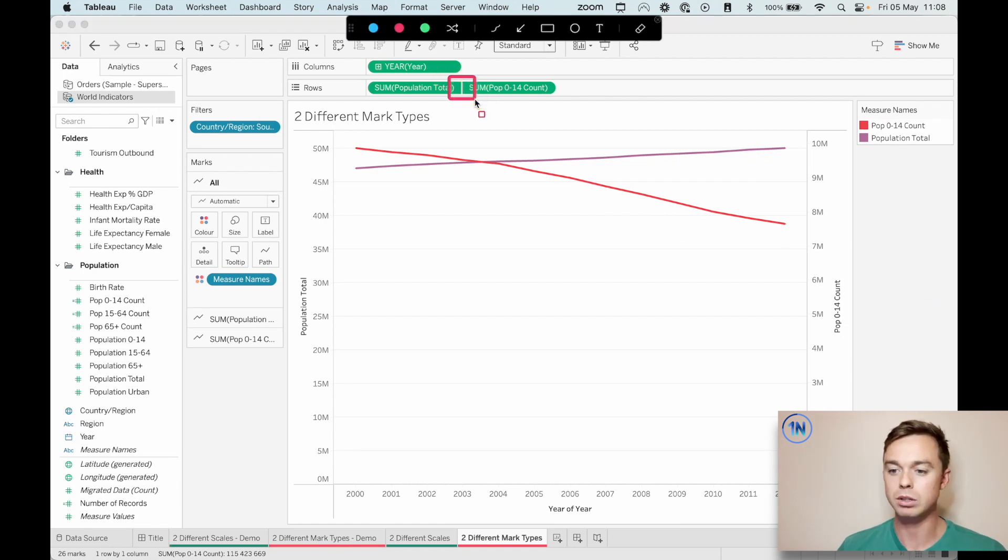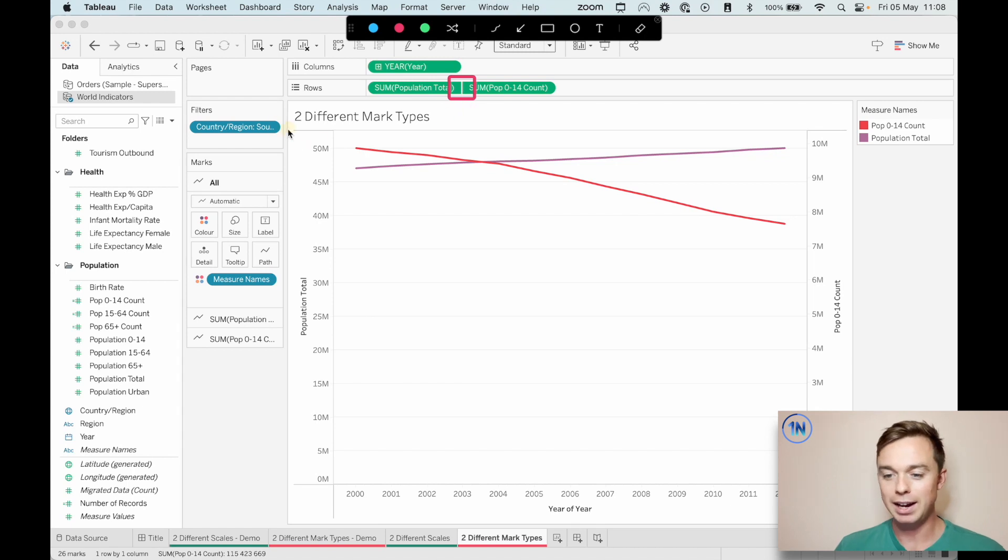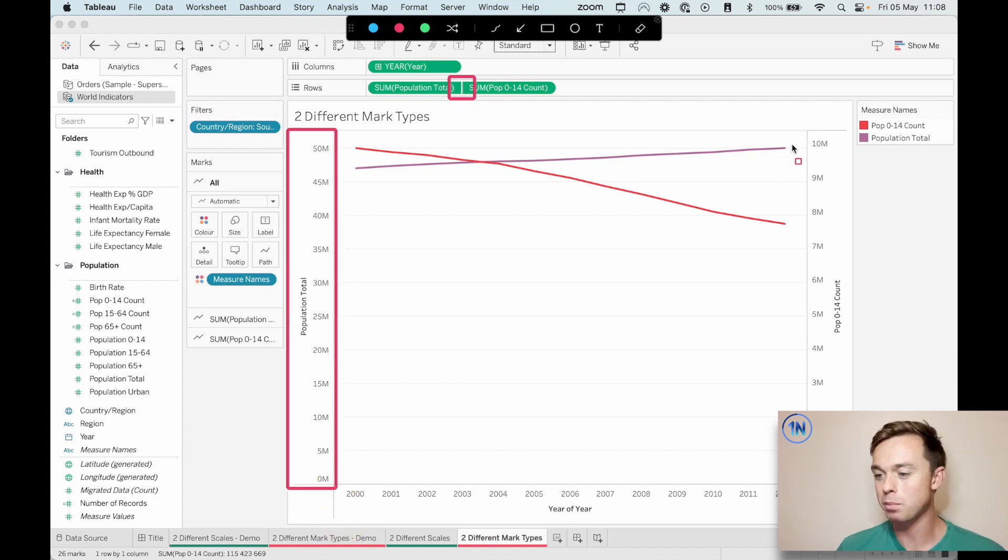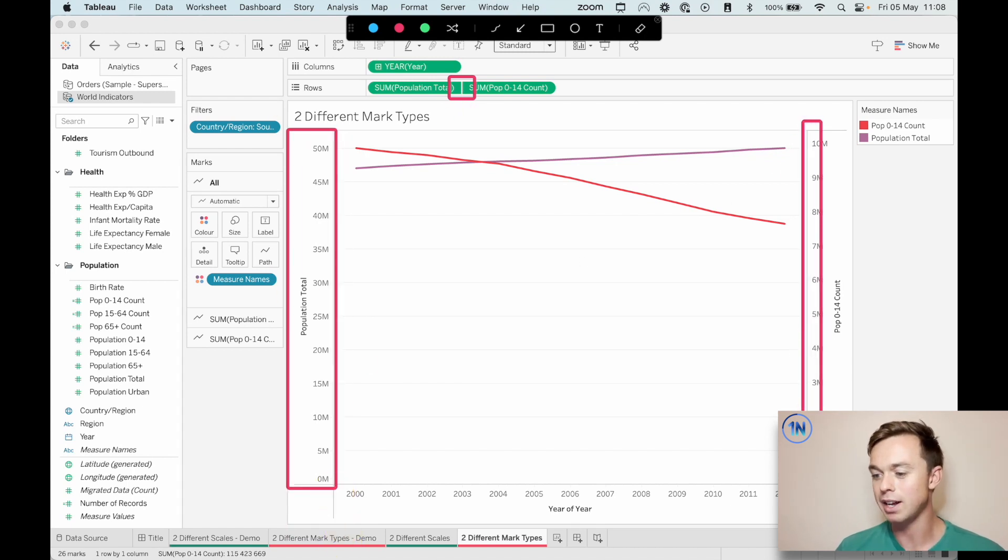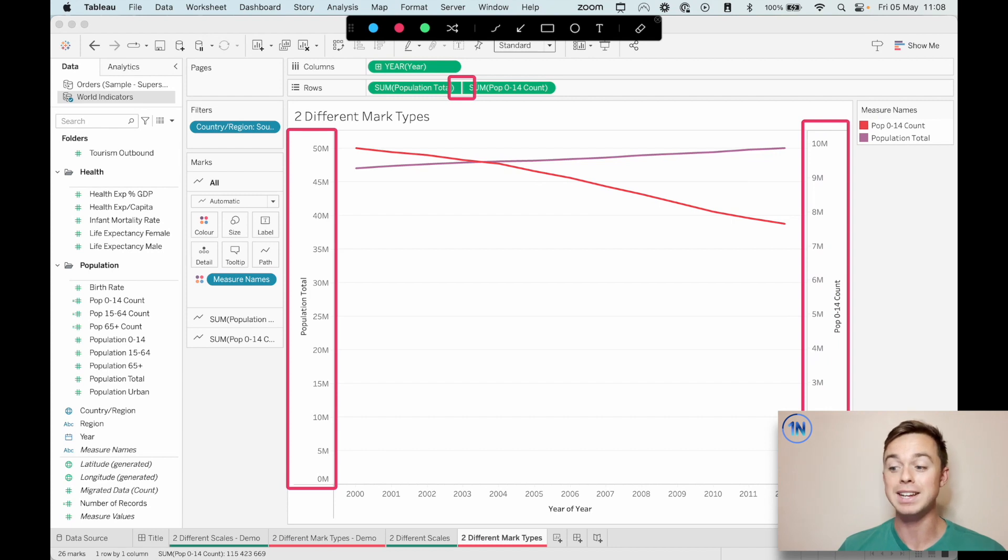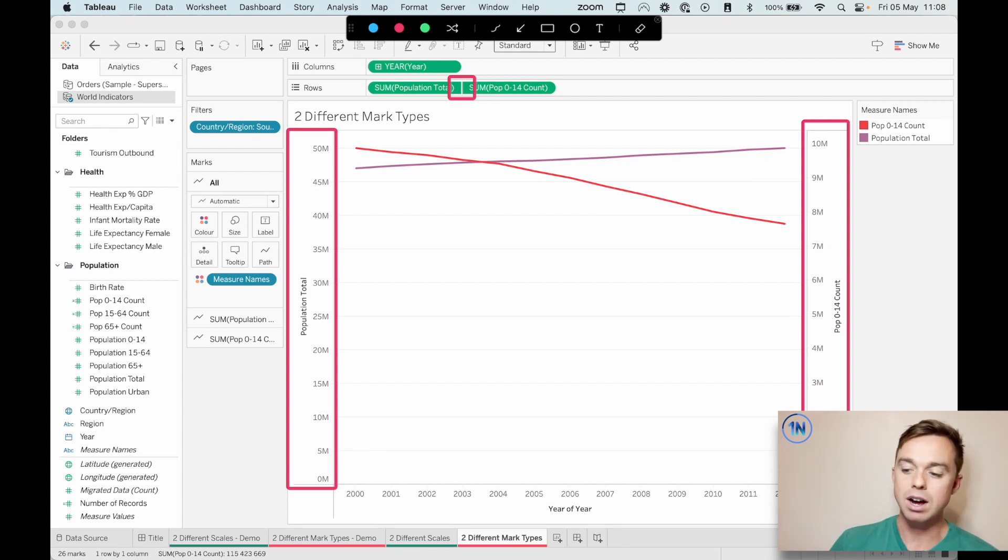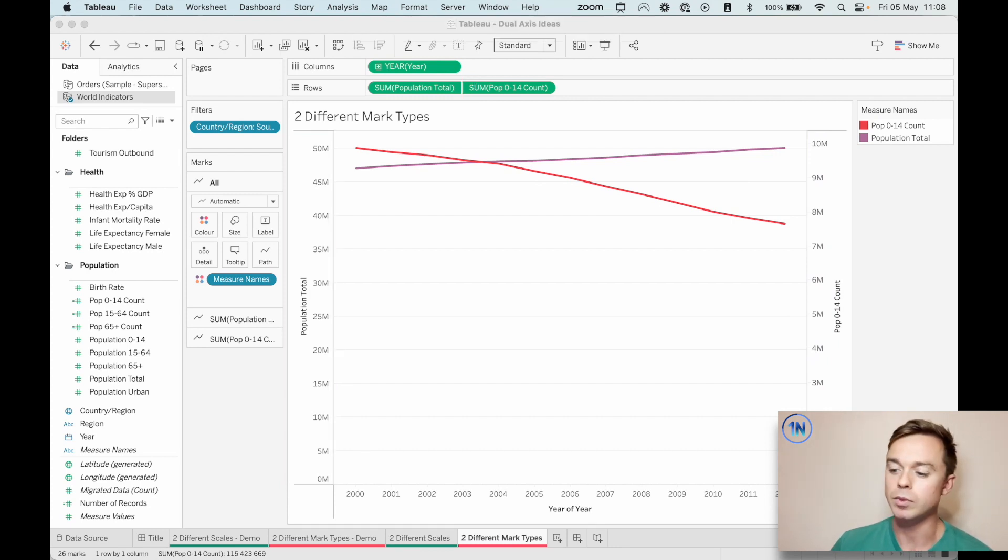Smooshed pills, smooshed pills on the row shelf. That's a good sign. And we've got our two axes. So there's our population total and our population zero to 14 count.